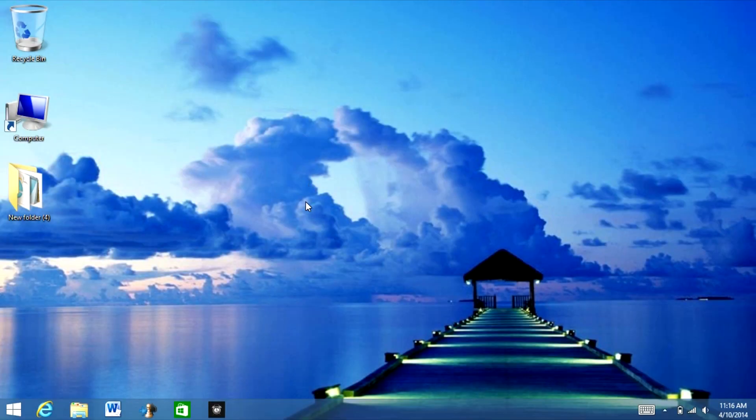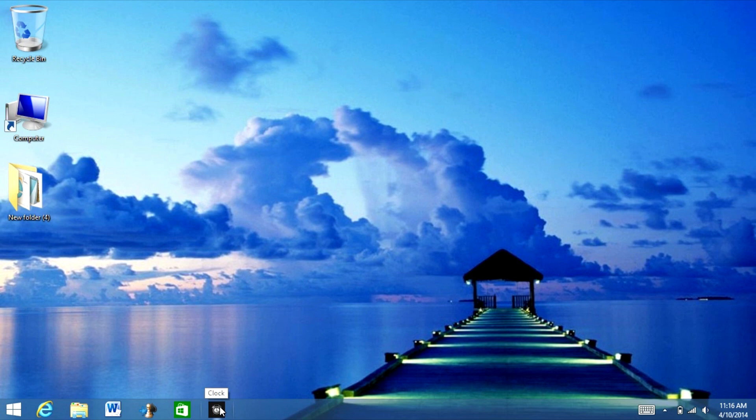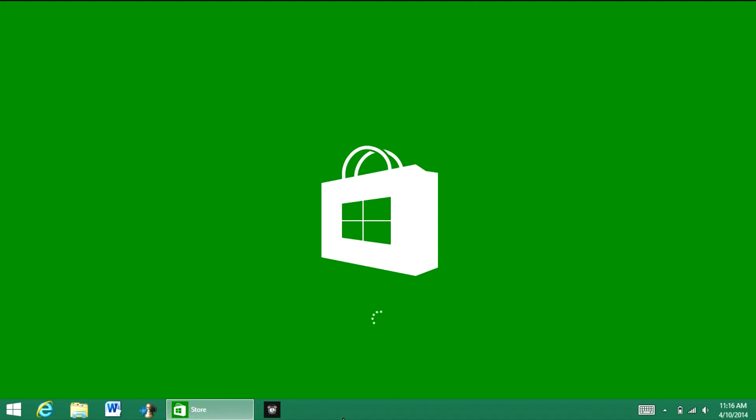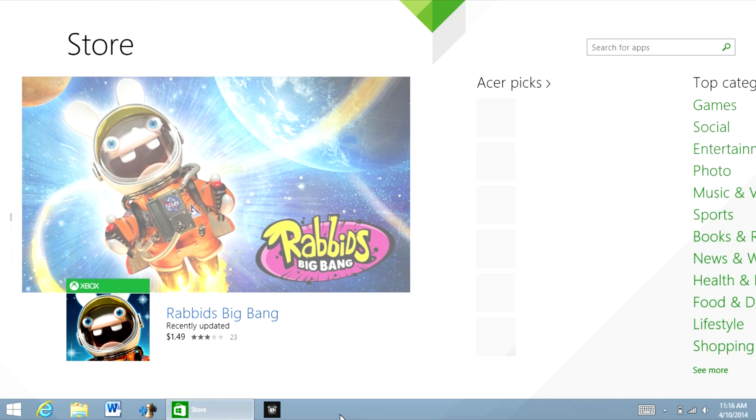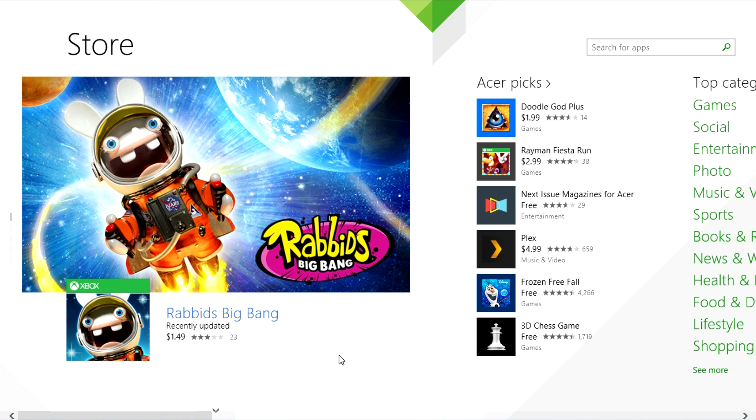Now, you can pin start menu apps on your desktop taskbar. So let's open up the store. So I'm going to open it up, and as you can see, you have the taskbar right here. And so, when you move your mouse off of it, it disappears.